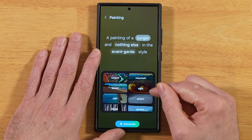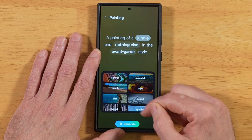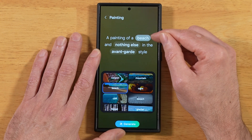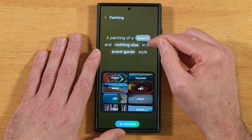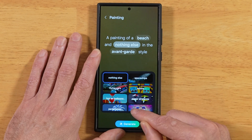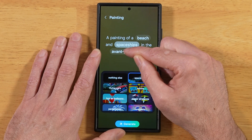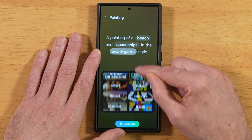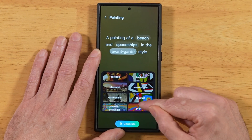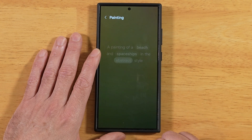So a painting of a jungle — but instead of a jungle, we have options like a mountain, a canyon, a beach. Let's go ahead and pick beach. It says a painting of a beach and nothing else in the Abbott grade style. Let's pick nothing else and add some spaceships. And let's change the style — we have all these different styles to pick from. I'll go ahead and pick this one here: abstract. And let's tap generate.